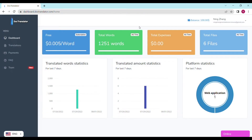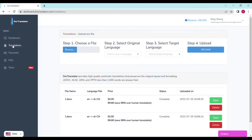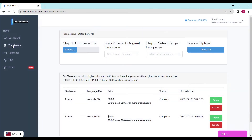Now you're on the dashboard, and here you can start translating your document. First, go to the translations tab — it's on the left toolbar, right here. Click on it and you'll be on this screen, where you need to fill out a few things before you can successfully translate your document. Next, you need to upload your PDF. After that, choose the language it's in and the one you want to translate it to. For example, my original language is English and my target language is Spanish.